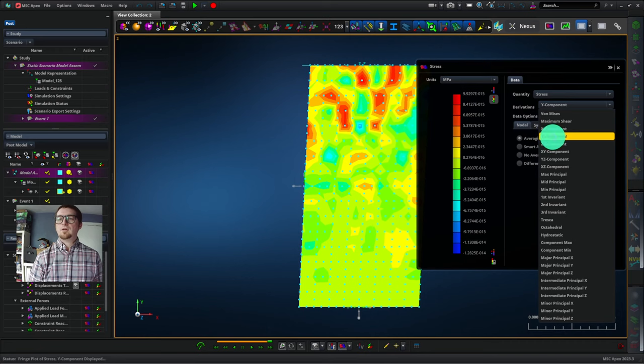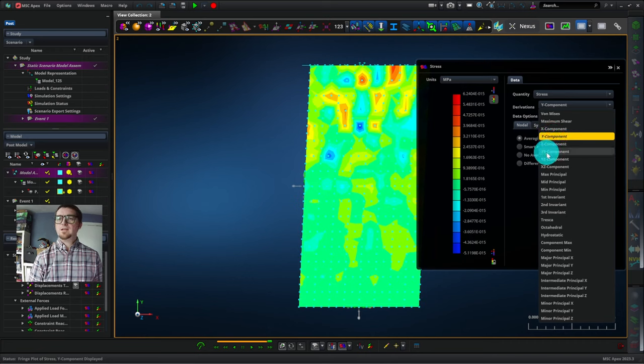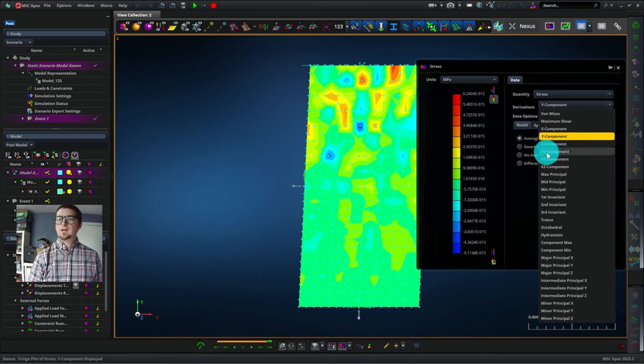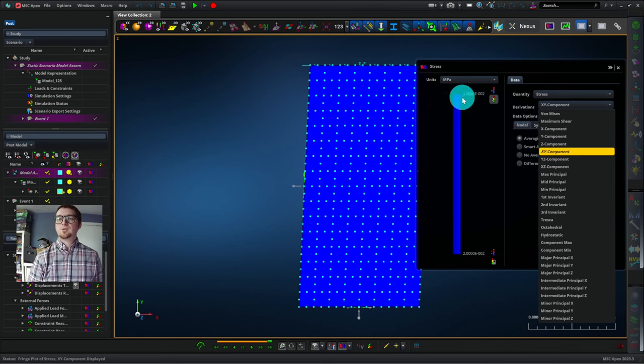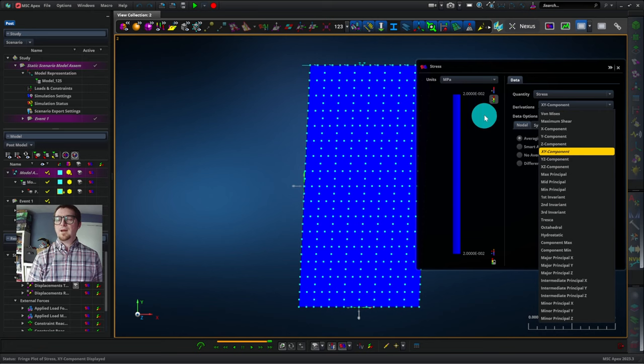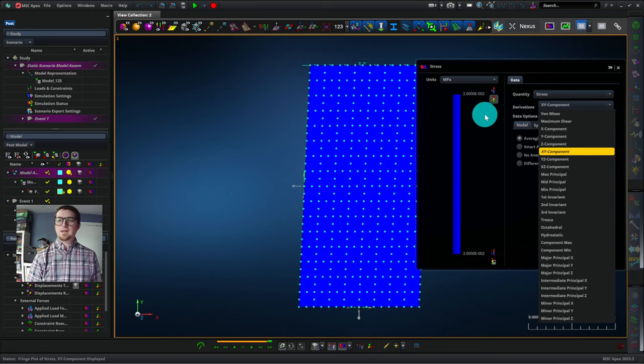We could look at the y component, all very similarly small. Let's check out the xy component. So that's a shear stress in the xy plane. We see that we've got a stress here of 2 times 10 to the minus 2. This is what you would get from a textbook calculation.